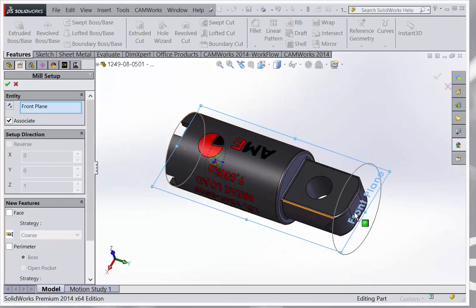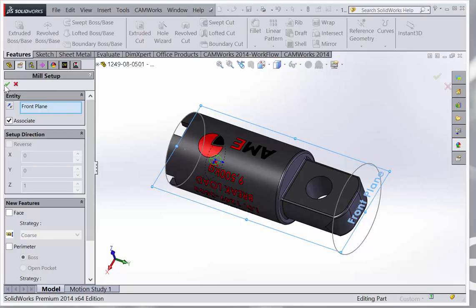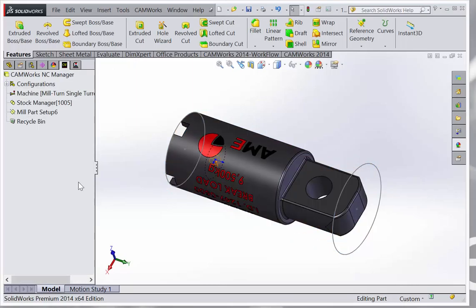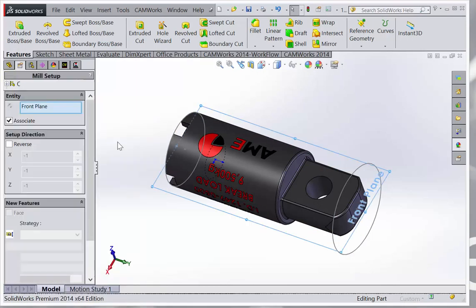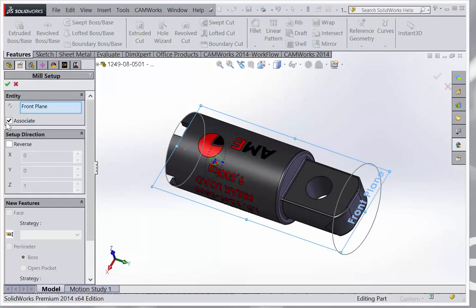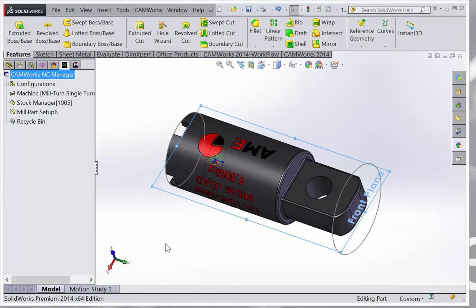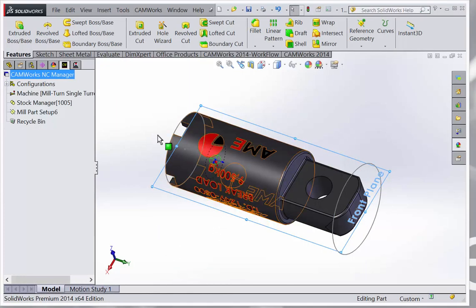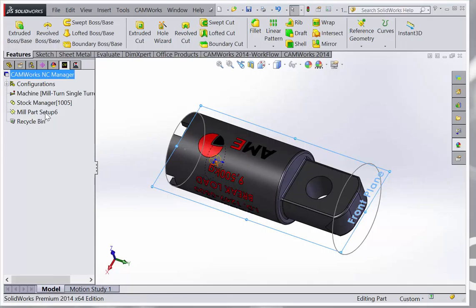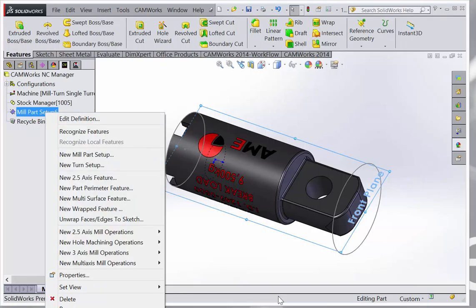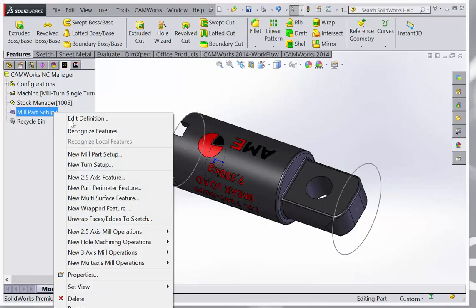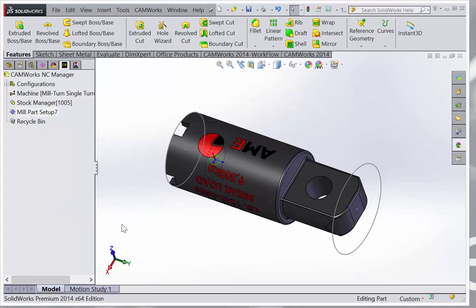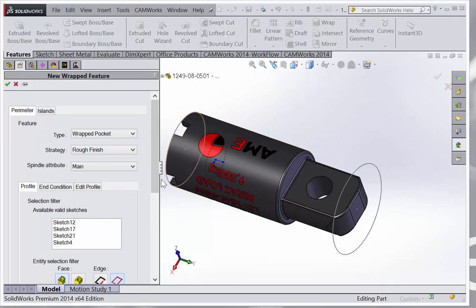Depending on how you're going to machine it, that should be a good plan. You can edit it or flip it if you want. Once that's done, you can go here and select new wrapped feature. I'll give you one example.